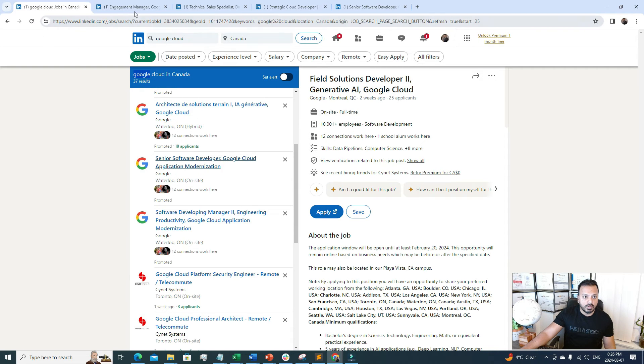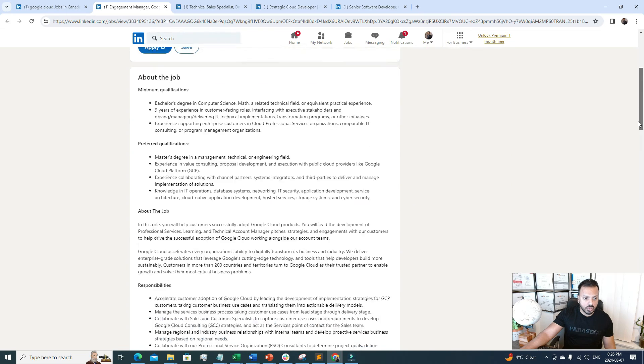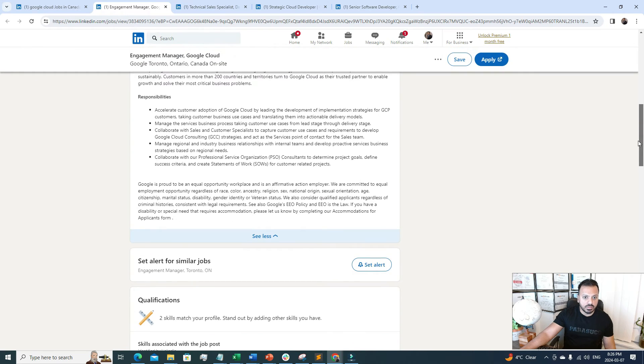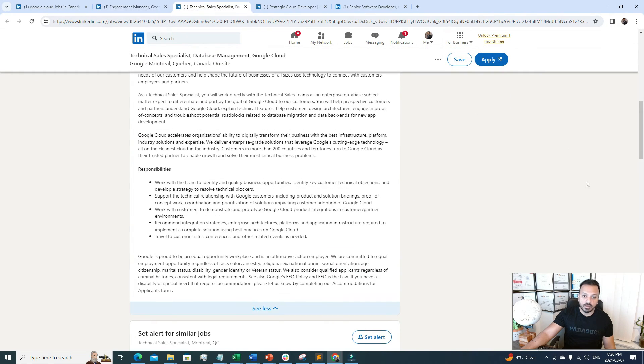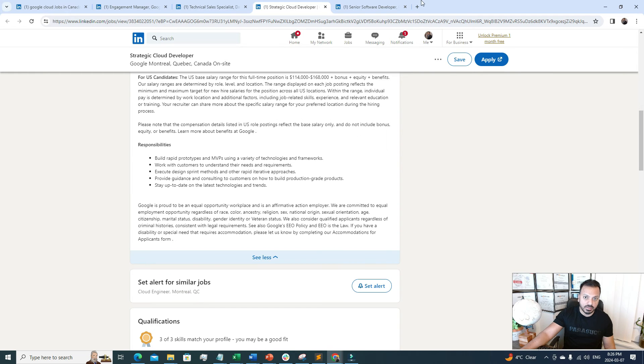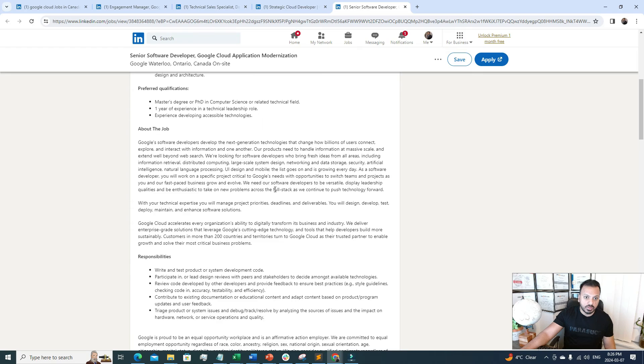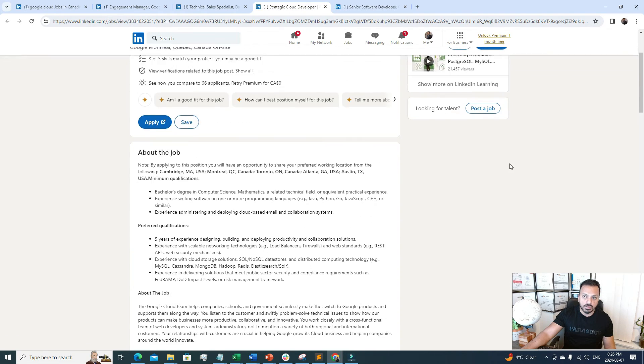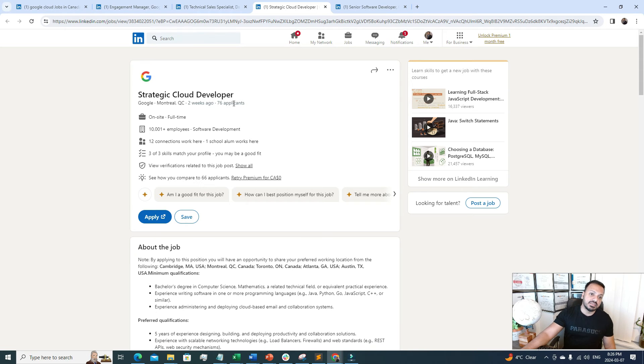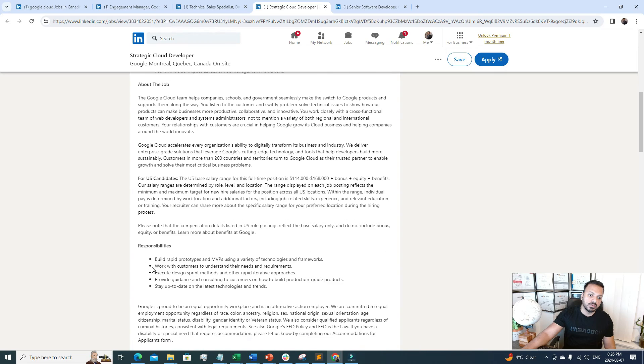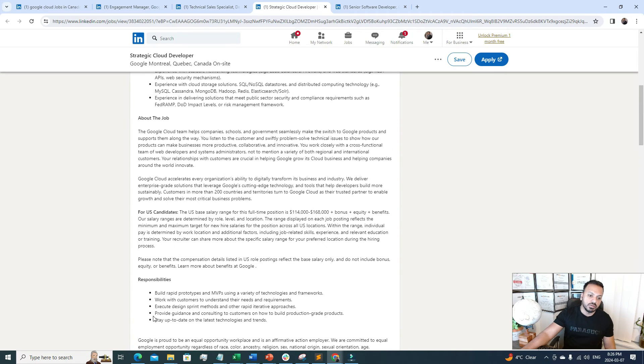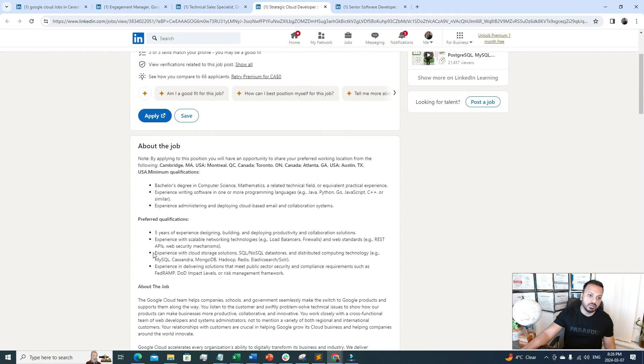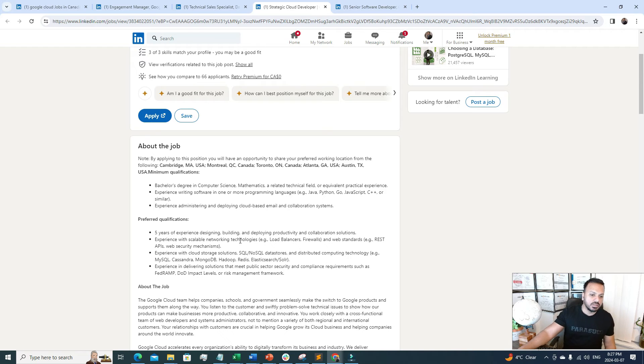I've searched for Google Cloud. I opened a few Google Cloud jobs, but unfortunately, for only one job I was able to see the salary range. The role is Strategic Cloud Developer. It's asking for five years of experience in designing, building, and deploying cloud productivity and collaboration solutions, some certifications, hands-on experience, and database expertise.